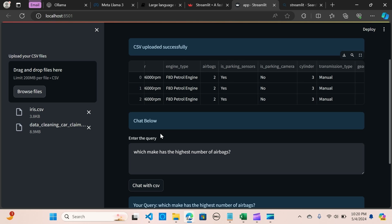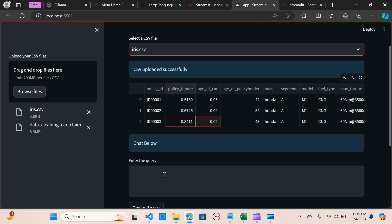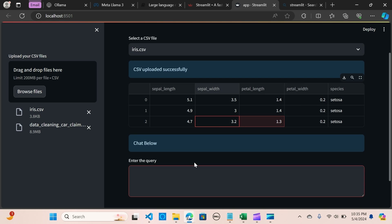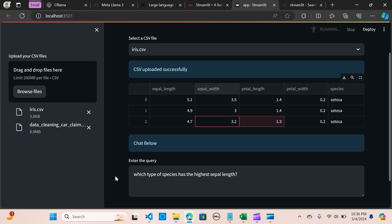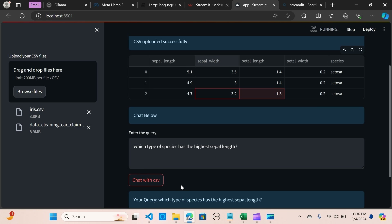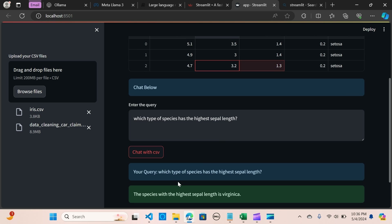Now let's switch to the Iris dataset. I'm going to ask: which type of species has the highest sepal length? When I hit 'Chat with CSV', the result shows that the species with the highest sepal length is Virginica. Which is awesome!